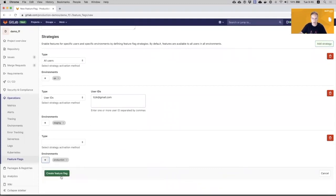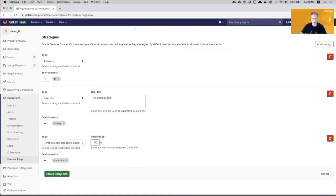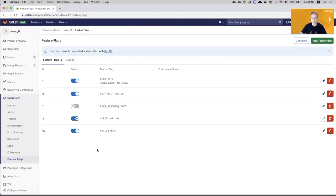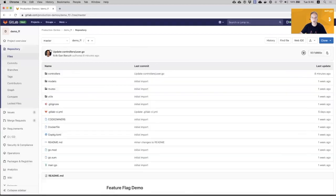So when we will release the code to production, I want that only 50% of the users will see this feature. Okay, so this is the new feature flag that I created and it is enabled by default. Now, I will open the code and create a feature in the code.